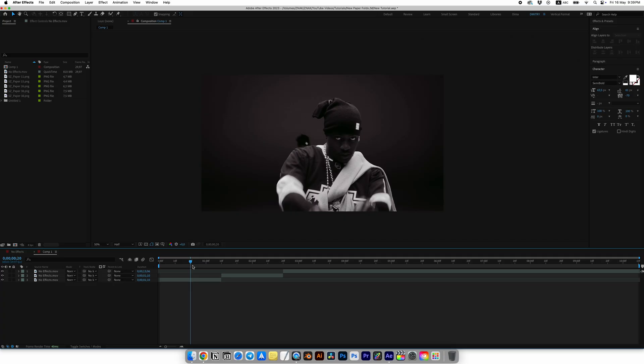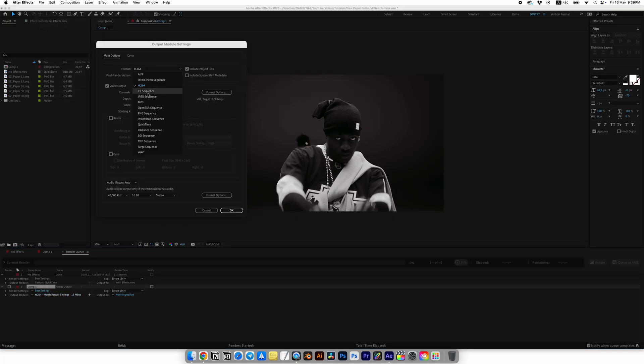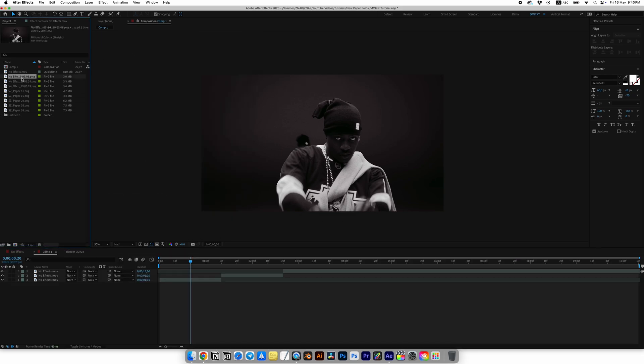If you don't have this plugin, just set your area on the timeline using B and N, then go to Render, choose PNG as the format and just export this PNG sequence. And do this three times.